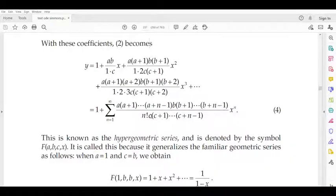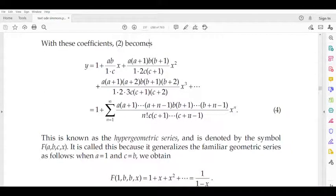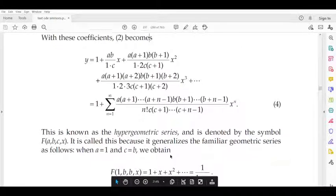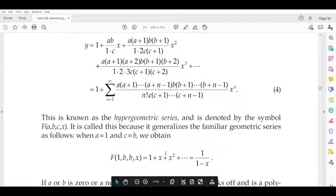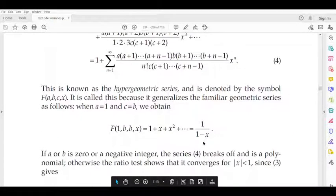As a special case, if c = b, then the b and c terms cancel, and the series reduces to Σ aₙxⁿ/n!, which simplifies to 1/(1−x). Thank you.